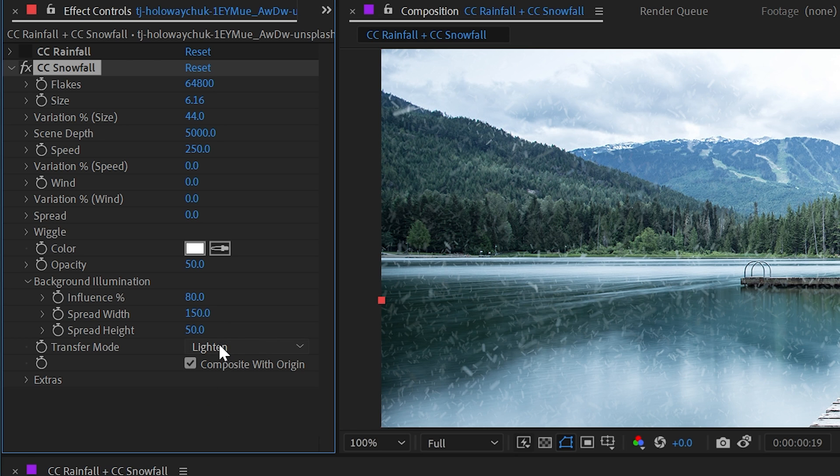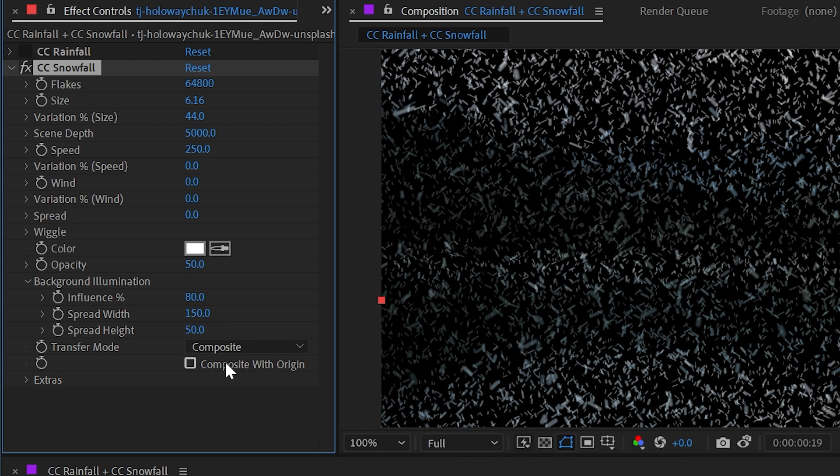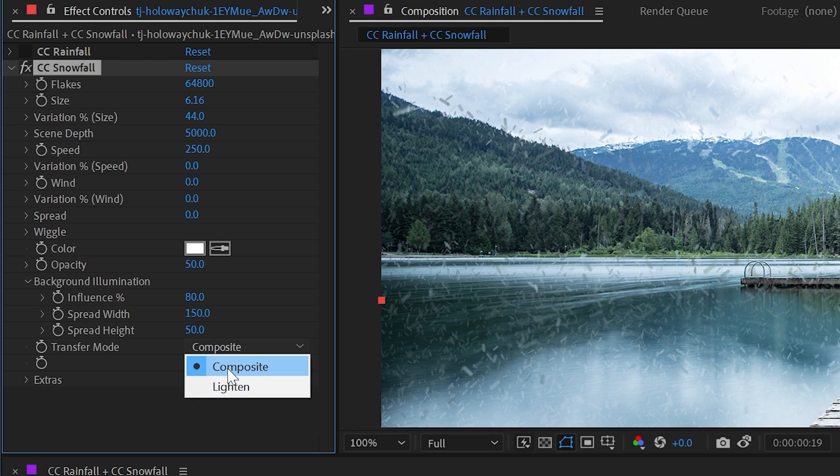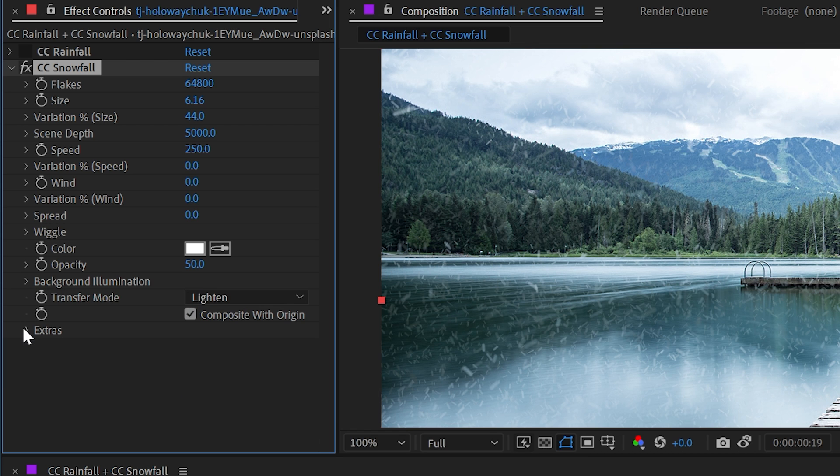Also, just like CC rainfall, we have the transfer mode from lighten to composite, as well as the checkbox for composite on original. Let's change those back to the way they were. And then finally, we have the extras control.